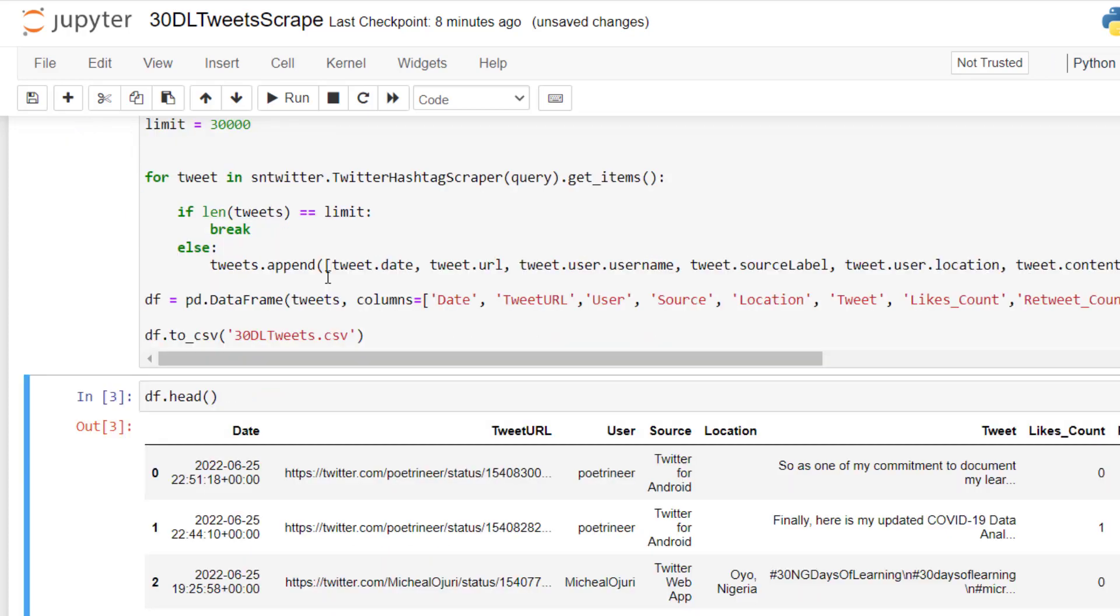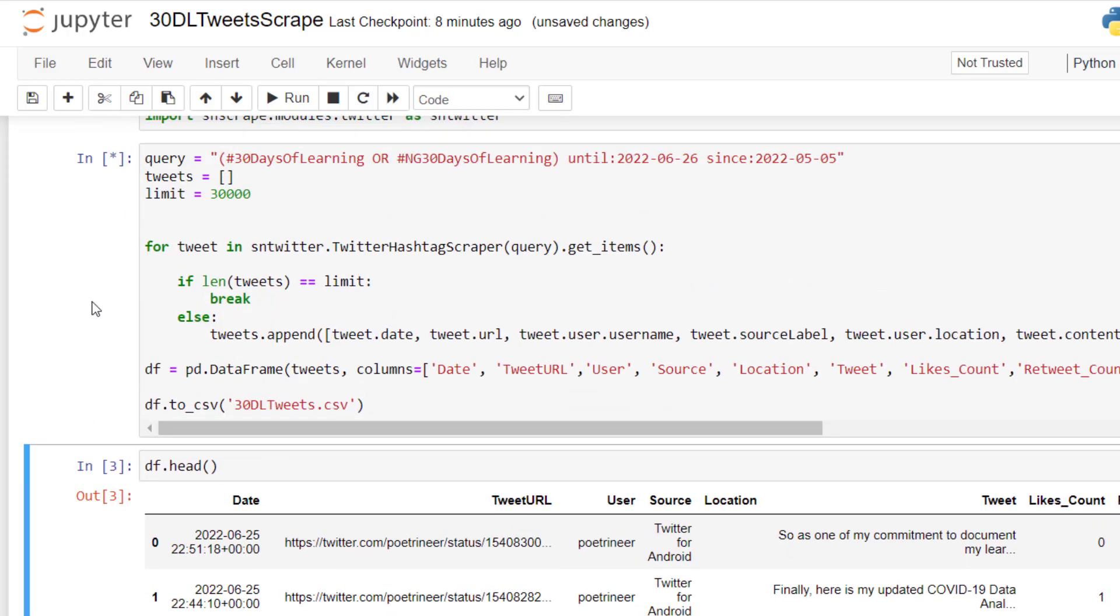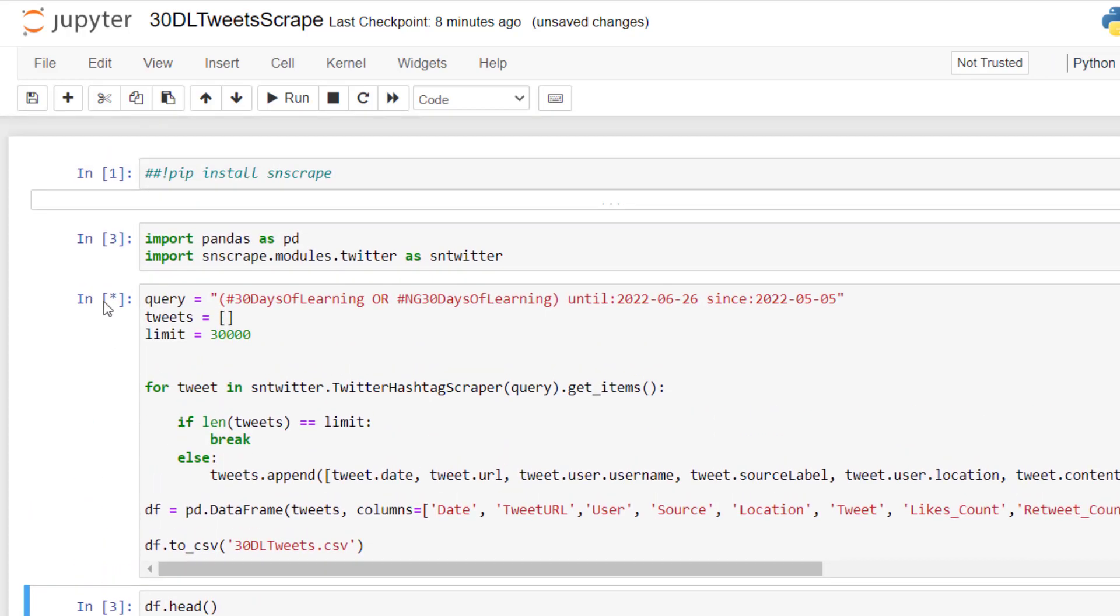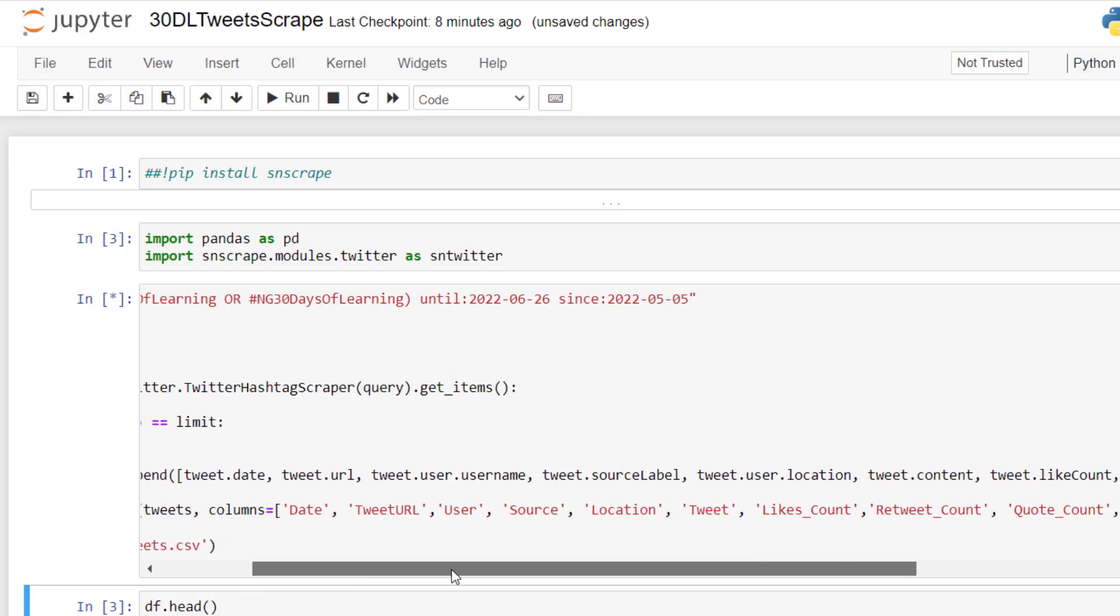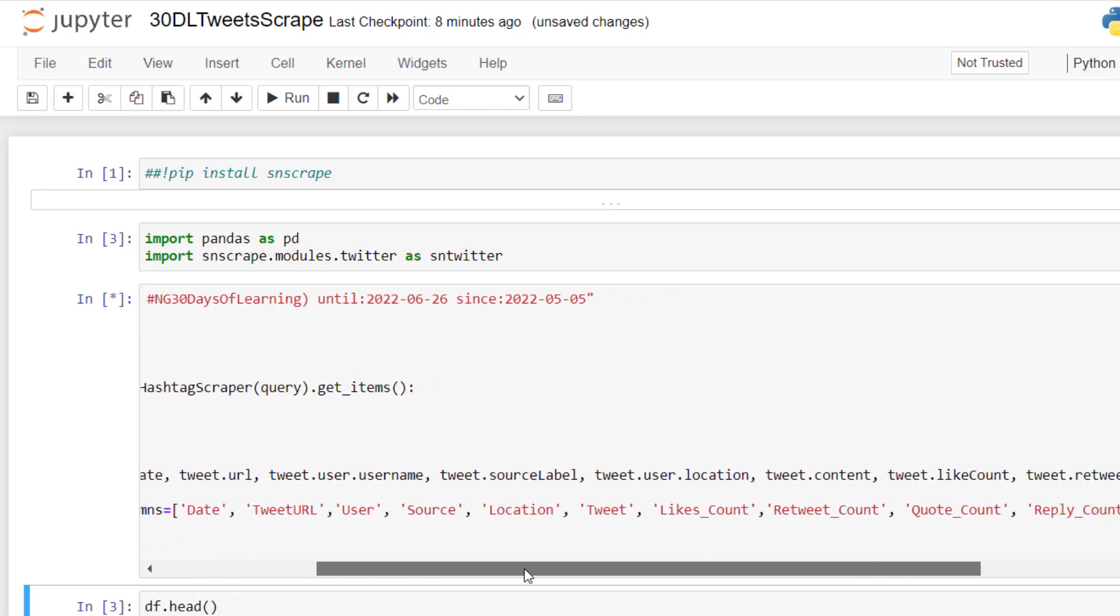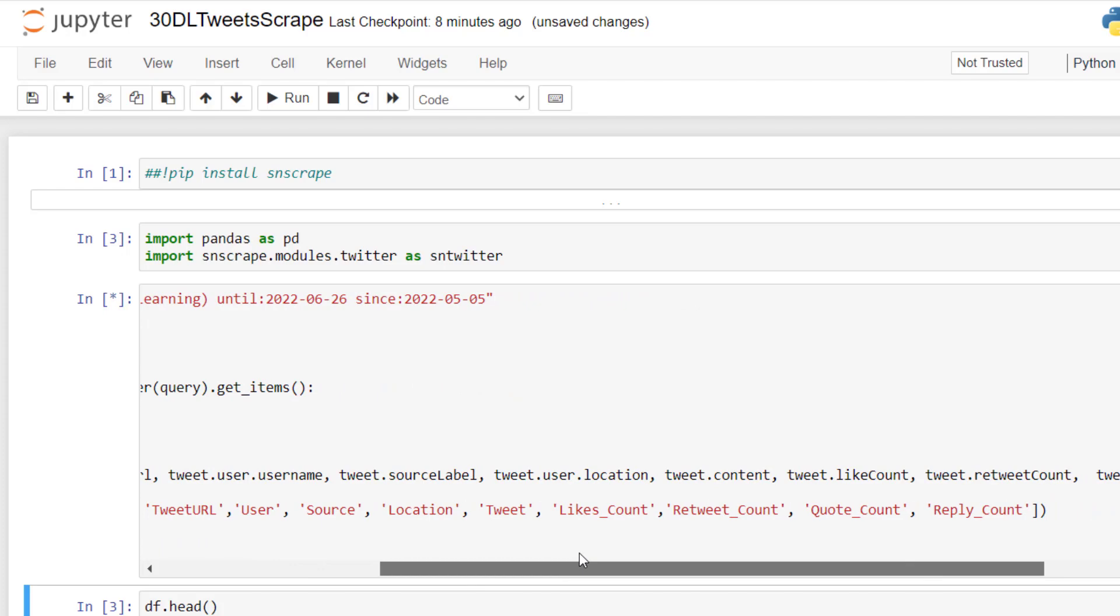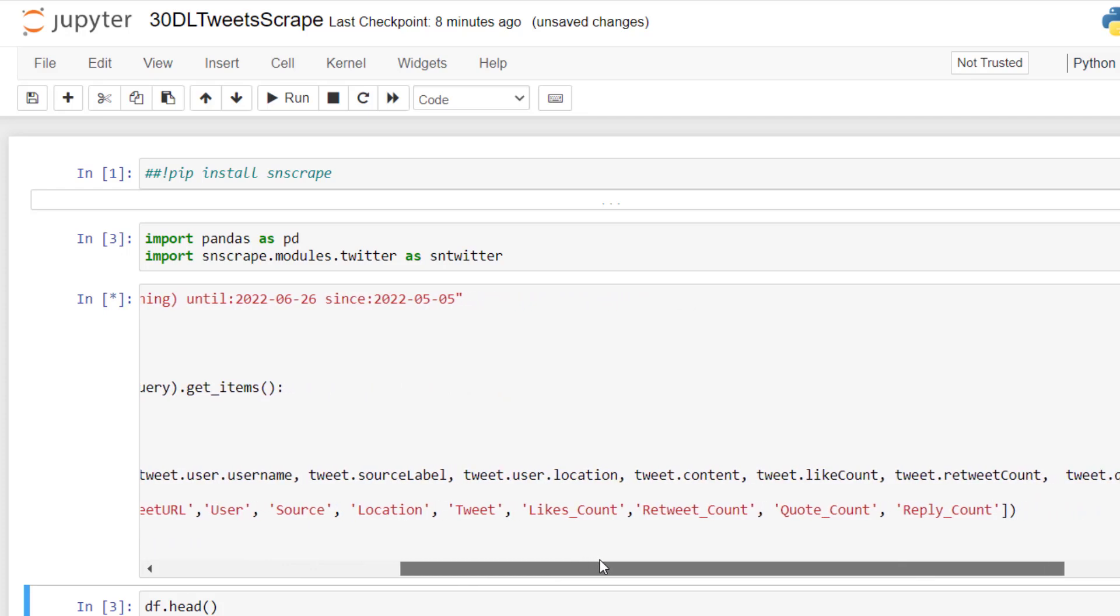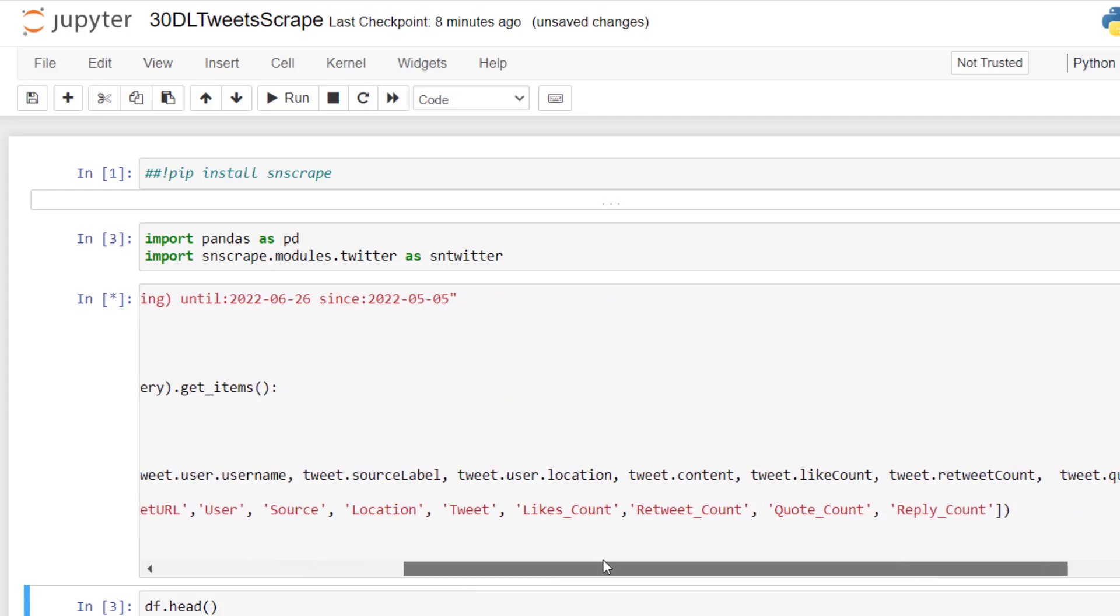Then I'm going to run this. This might take some time because it's really going right now live. You must have internet connection. Going live to Twitter and using those query to look for data and tweets that matches it, and gathering all this information about them. The date, the tweet URL, the user, the source, the location, the tweet, the likes count, the retweet count, the quotes count, the reply count.